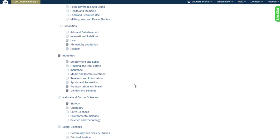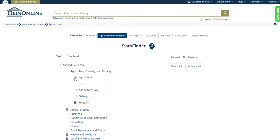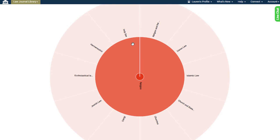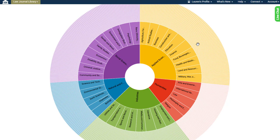Using a combination of human curation along with natural language processing and machine learning, we've extracted narrow research concepts and interesting entities from each article in the Law Journal Library database. To make subjects even more intuitive, discoverable, and user-friendly, we've further categorized them into a multi-level taxonomy that we call Pathfinder.